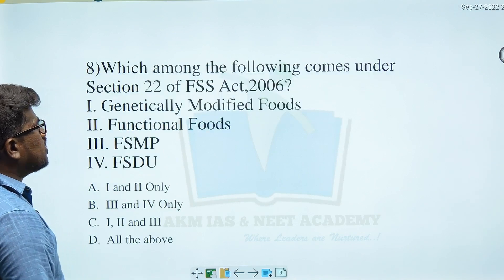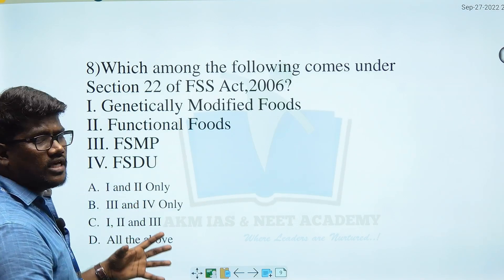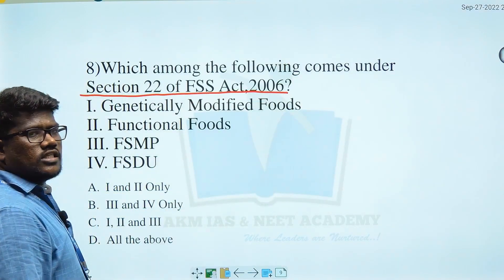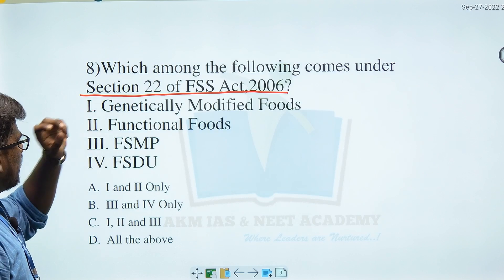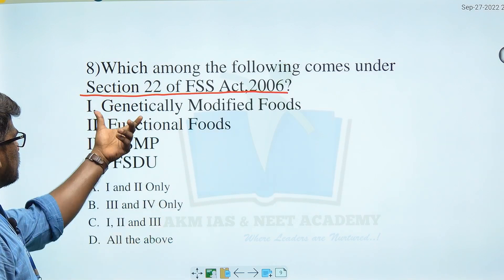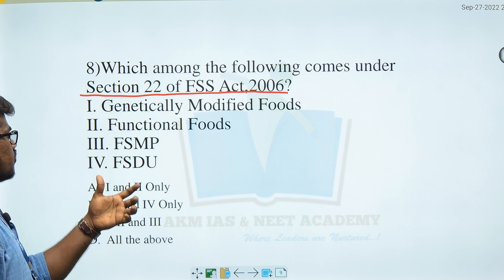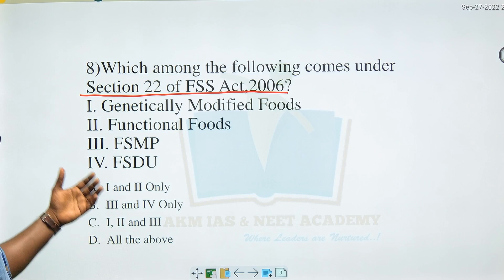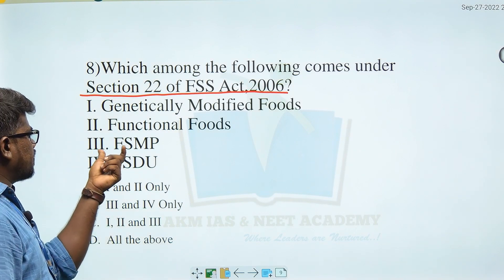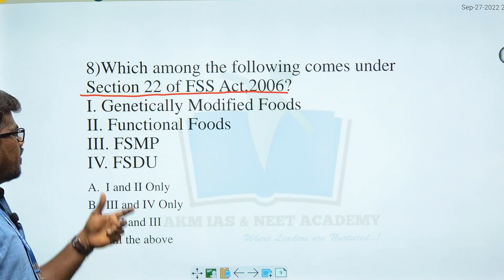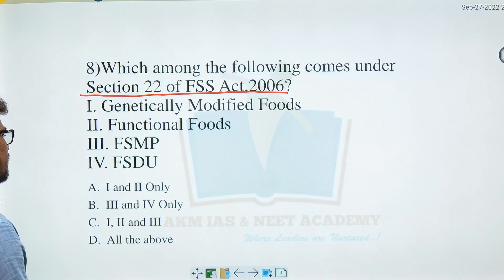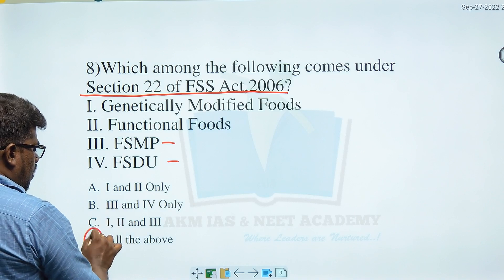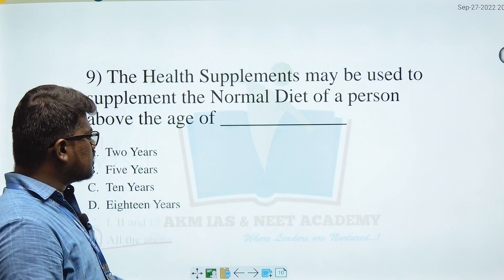Moving to the next question: Which among the following comes under Section 22 of the FSS Act 2006? Options include: Genetically Modified Foods, Functional Foods, FSMP (Food for Special Medical Purpose), and FSDU (Food for Special Dietary Users). Option D — all the above — is the right answer.